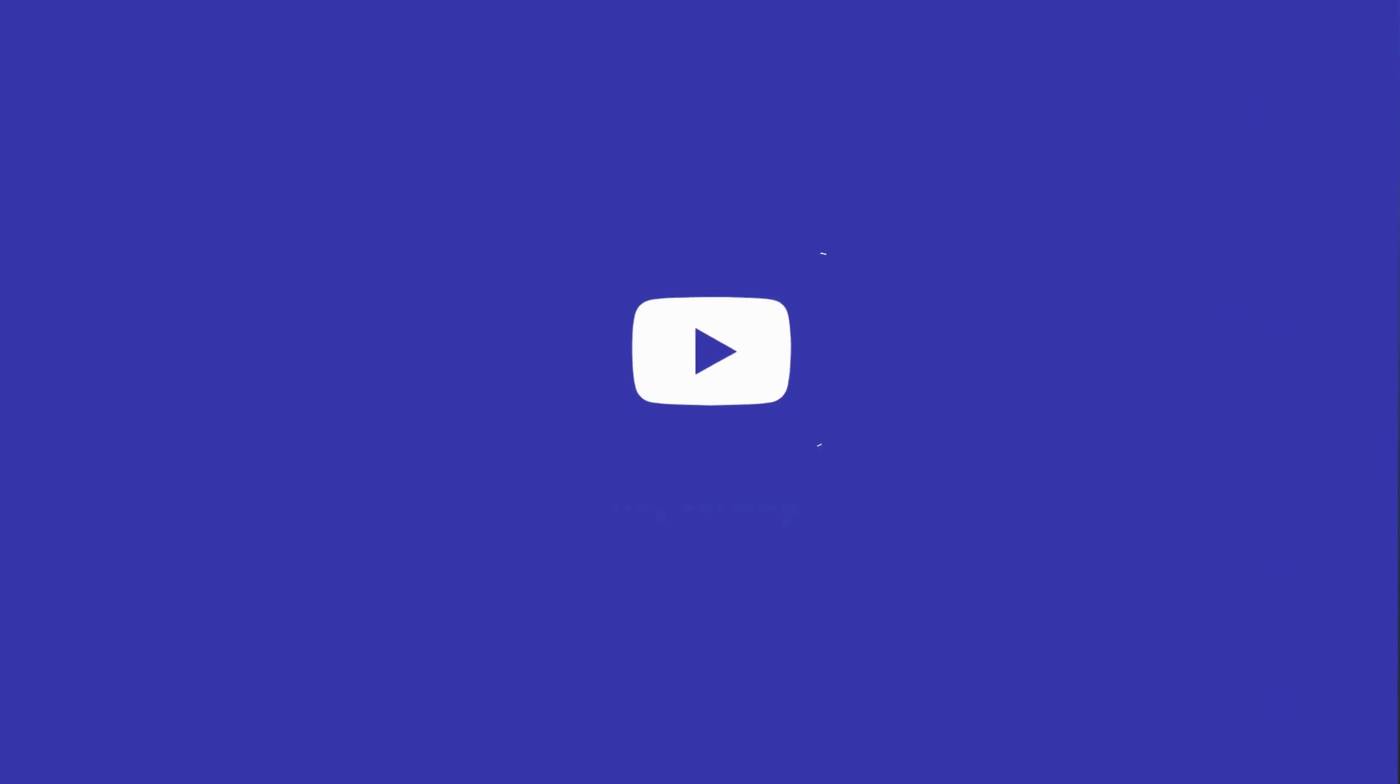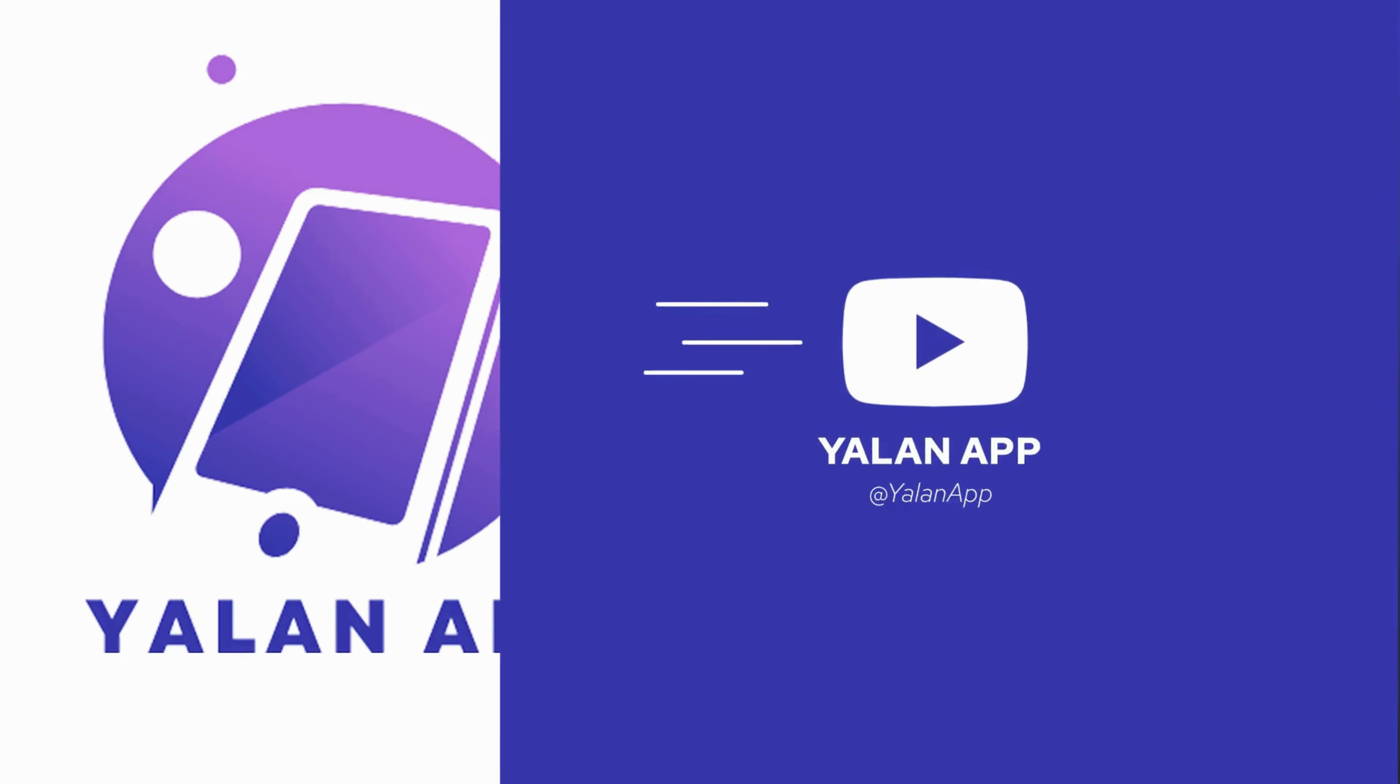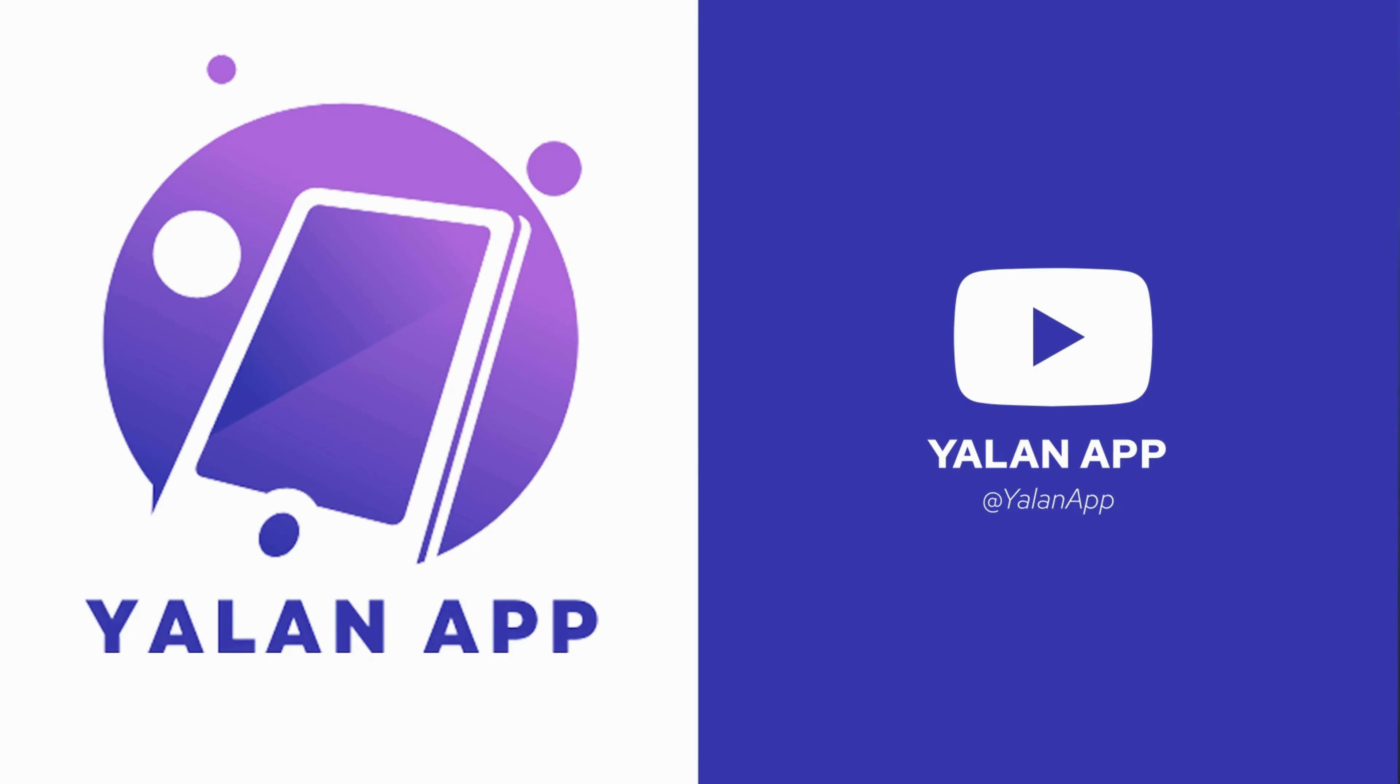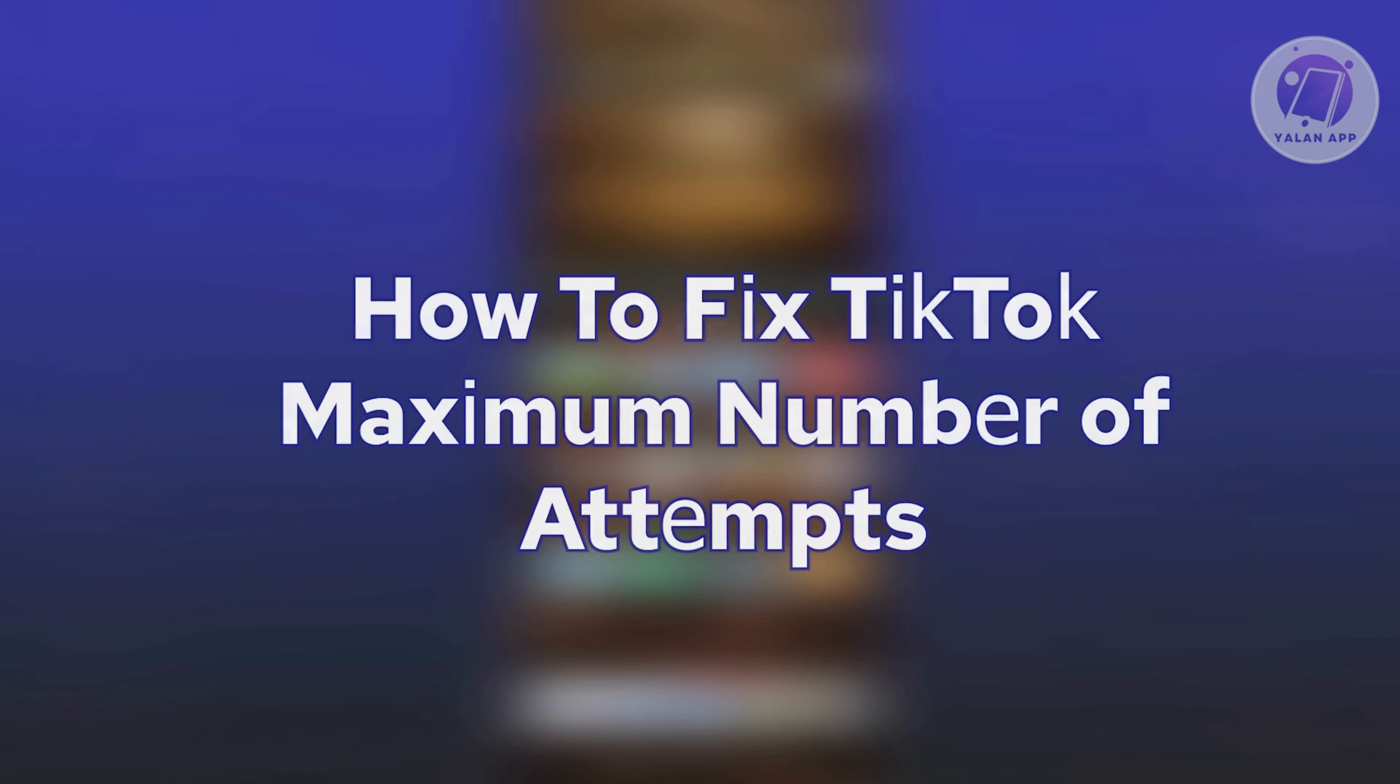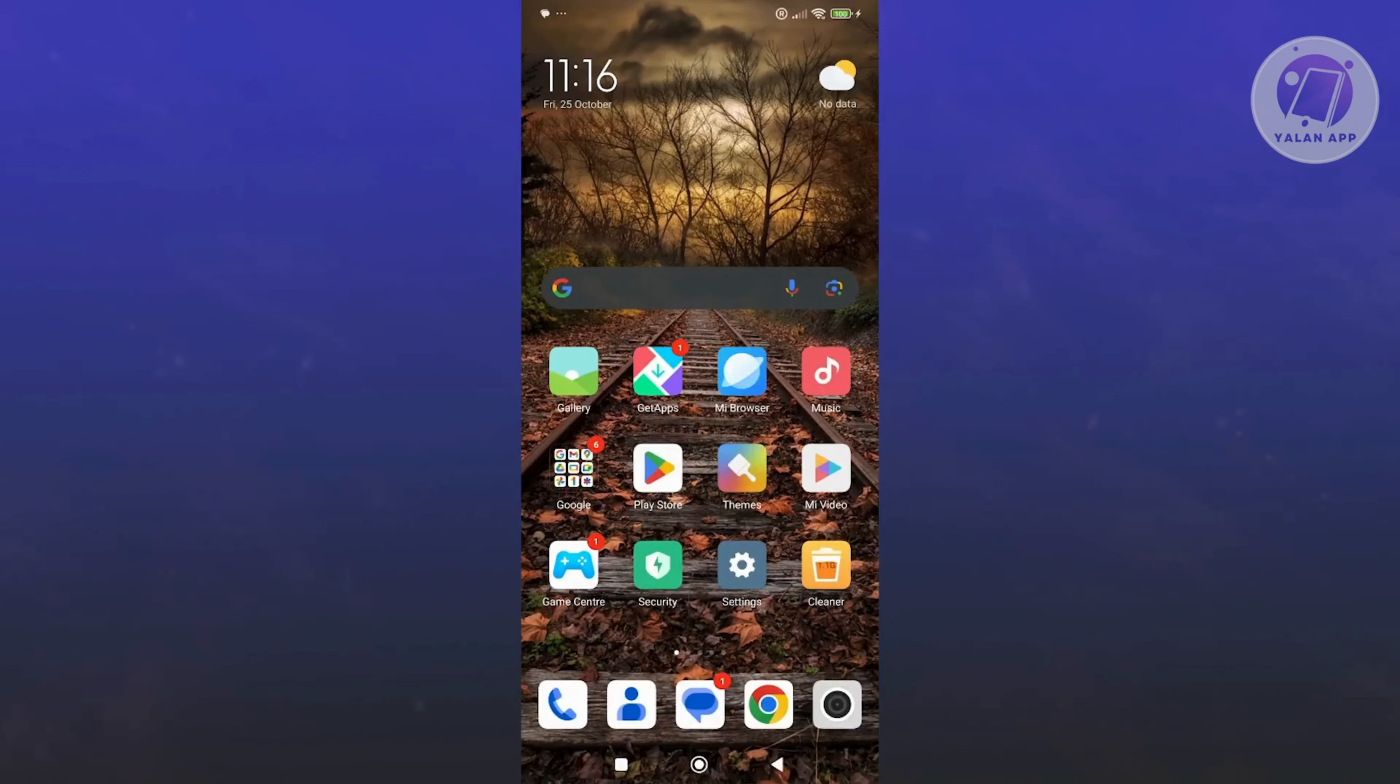Hello guys, welcome back to LEN app. For today's video, we're going to show you how to fix TikTok maximum number of attempts. If you're interested, let's start our tutorial.